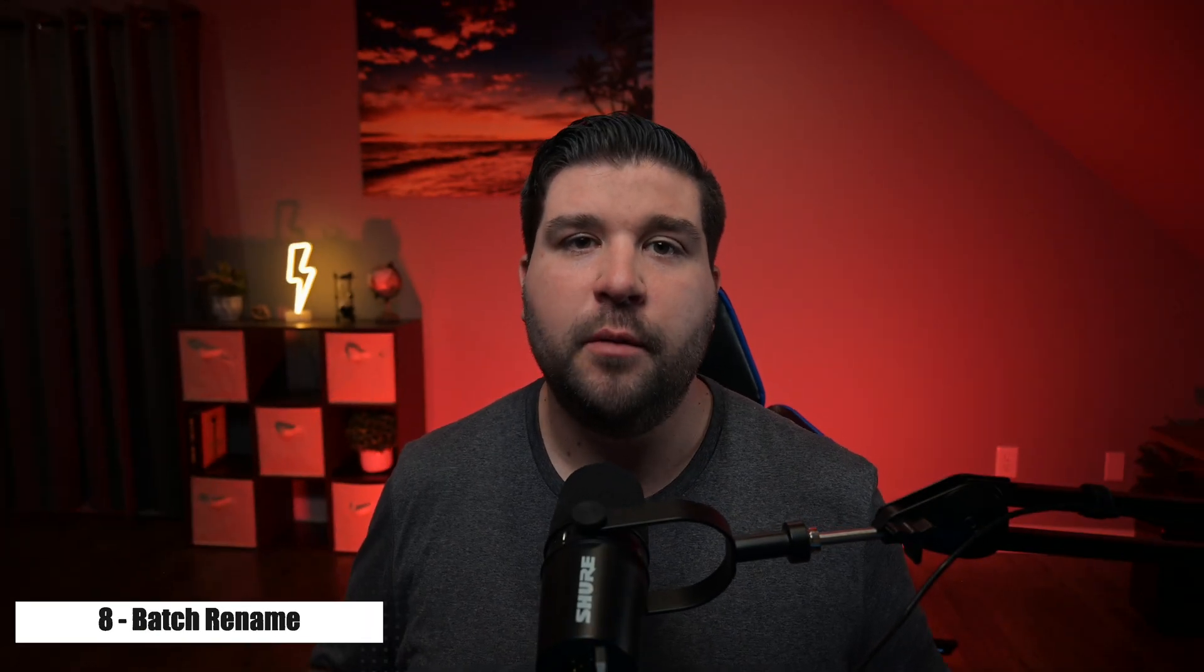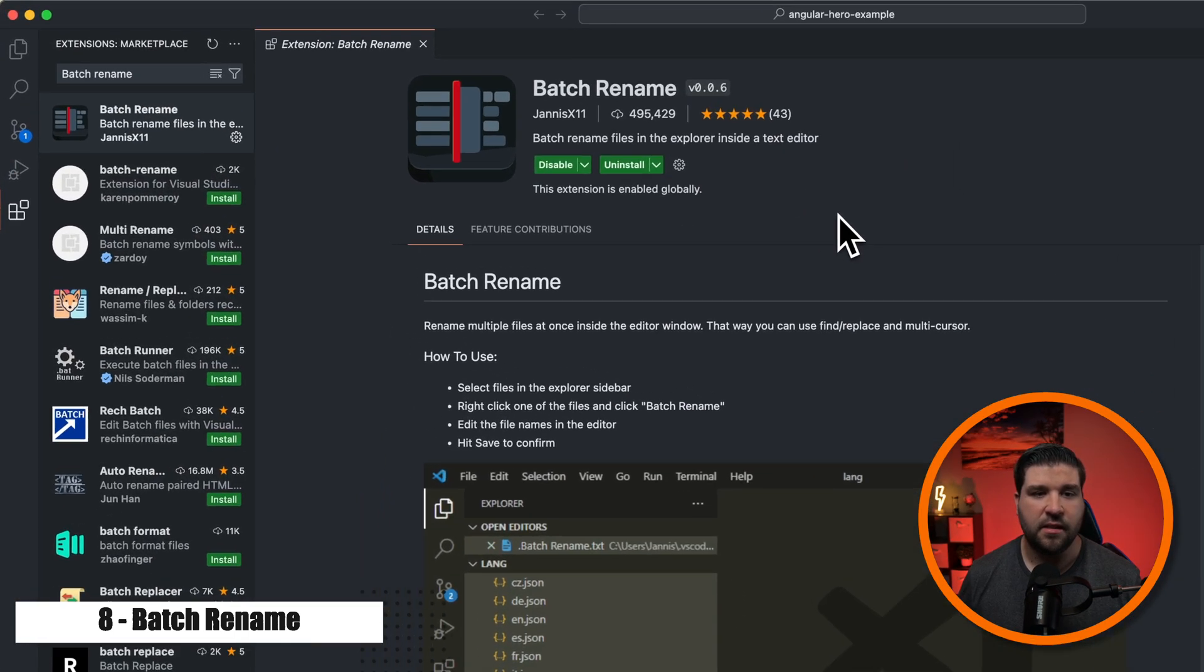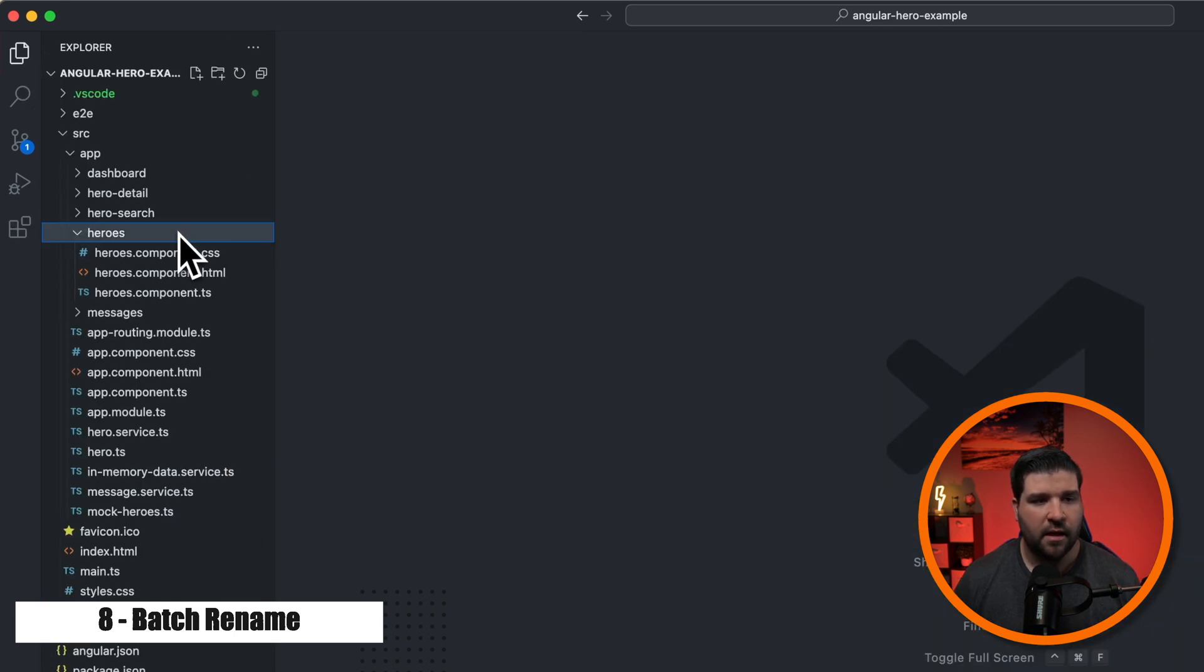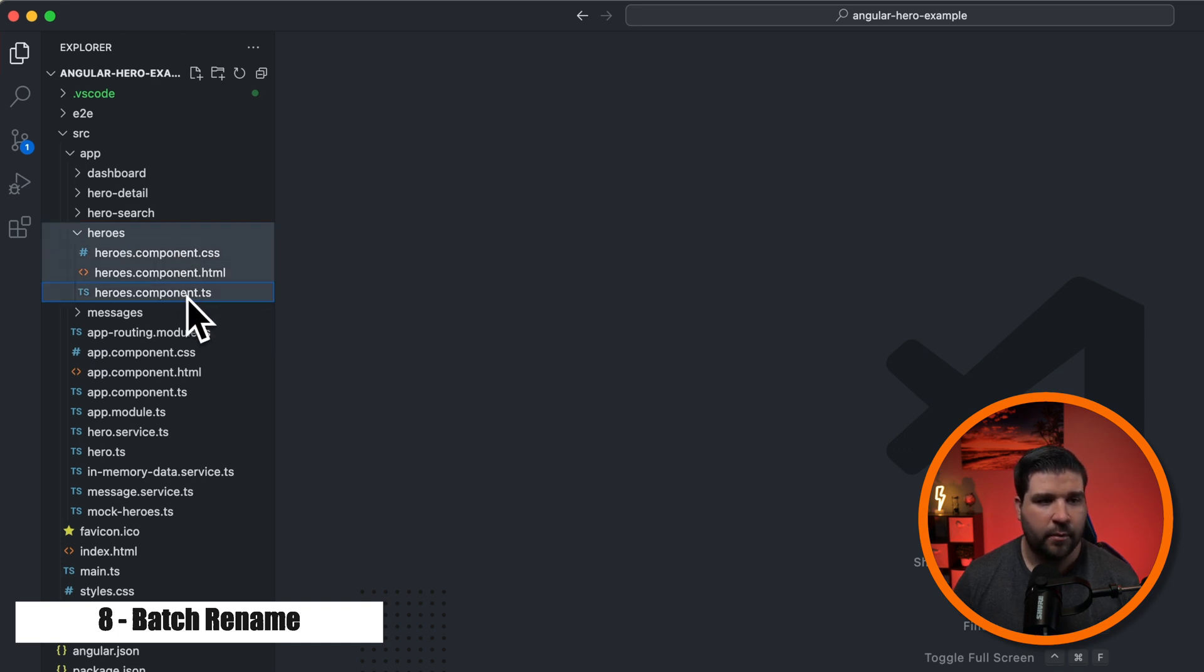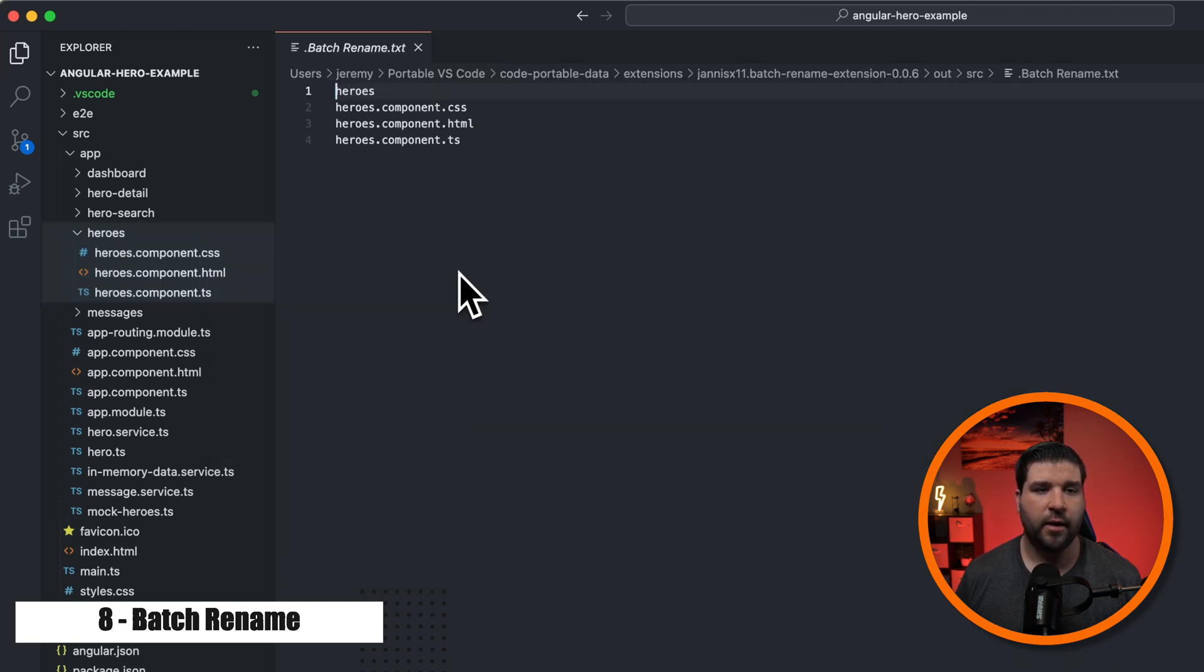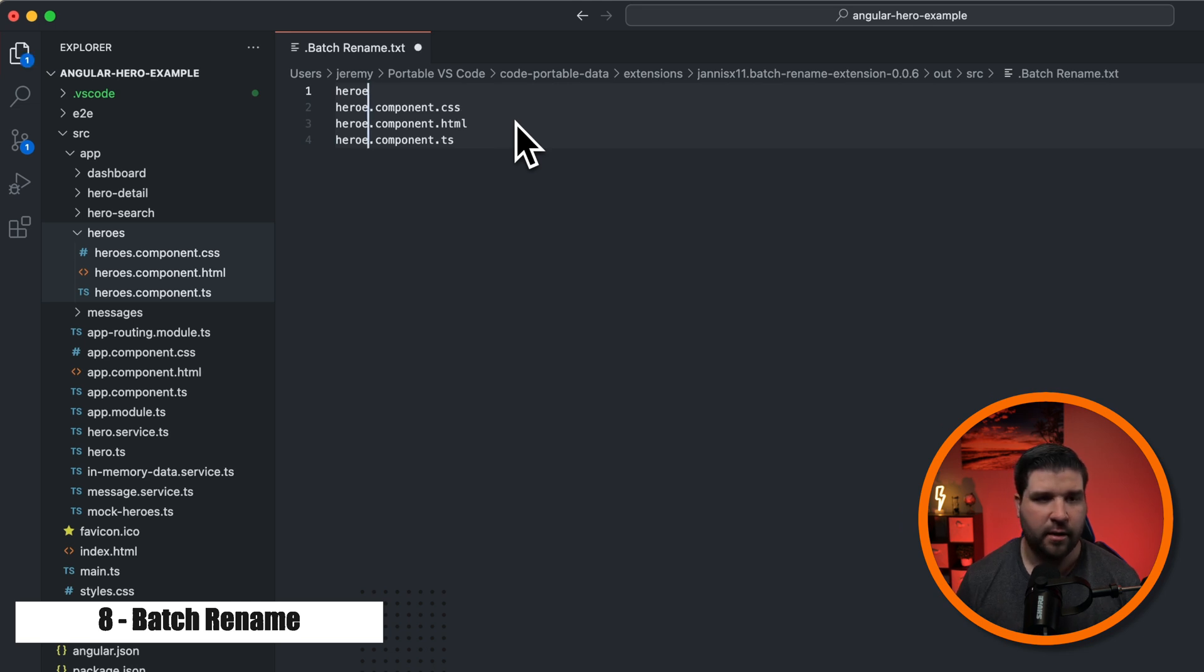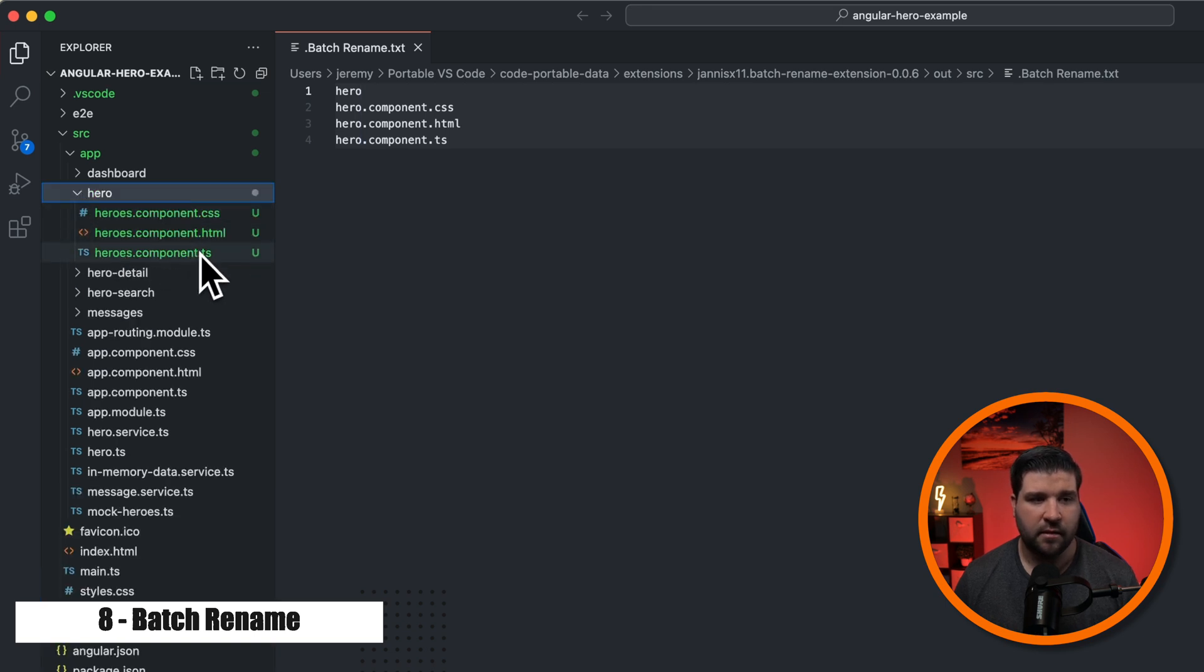Number eight on the list is batch rename. I find myself renaming groups of files more often than you would think. And this extension saves me a ton of time when doing these renames. So once this extension is installed, we can just open up the Explorer. And let's say I wanted to rename these hero files to hero. I can just select the directory and all three files. I did that by holding down shift and clicking. And then I can right click and choose batch rename. Here we get an editor where we can rename these files. So I'm just going to use multiple cursors and rename it to be hero. Now if I save this file, it'll automatically rename those files and the directory.